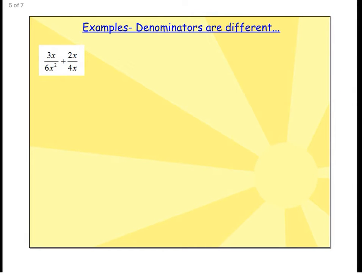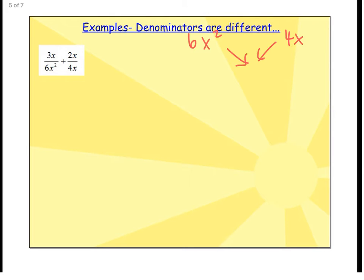Now let's talk about something different — denominators aren't always the same. If we have 3x over 6x squared plus 2x over 4x, we want to find the least common denominator. I'm looking at 6x squared and 4x and asking what I can put them both into. Starting with just the numbers: the smallest number 6 and 4 both go into is 12. But I can't use just 12x because the left fraction has an x squared.